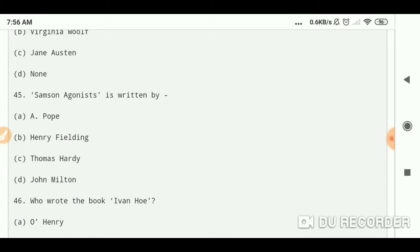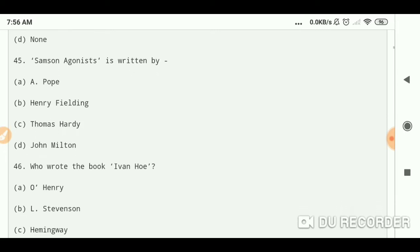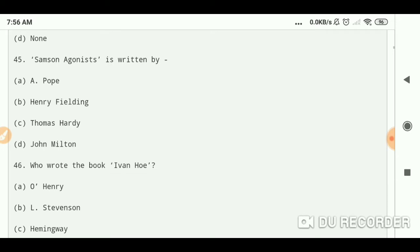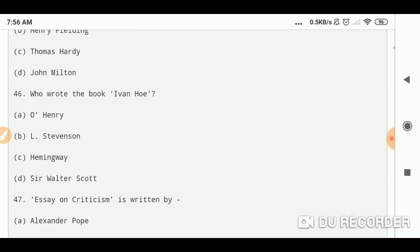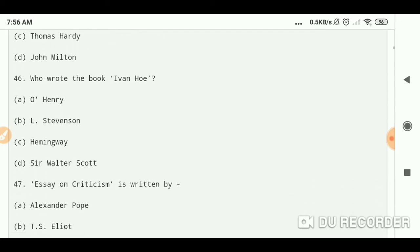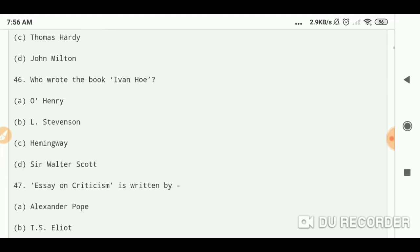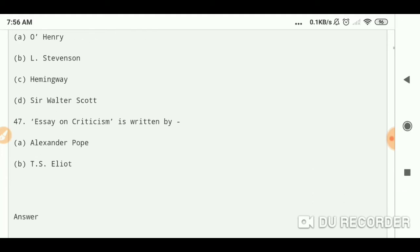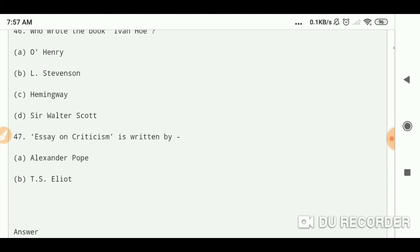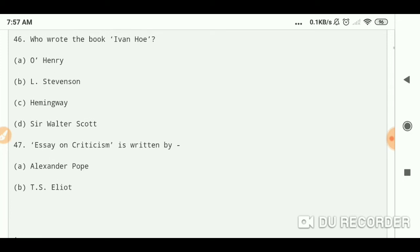Question number 45: Samson Agonistes is written by John Milton. Who wrote the book Ivanhoe? Sir Walter Scott. Essay on Criticism is written by...